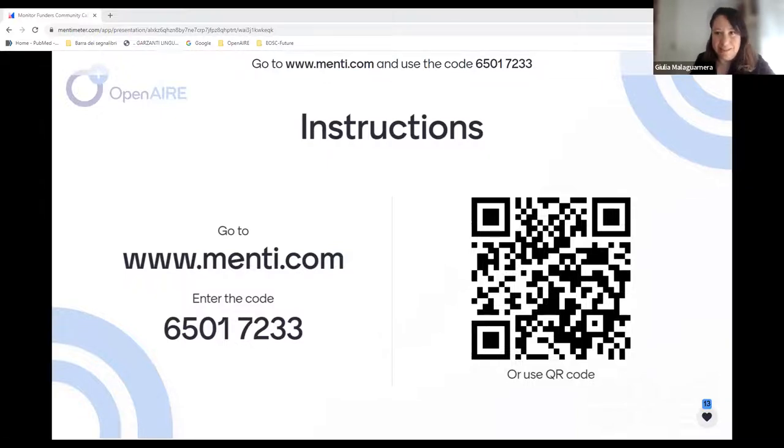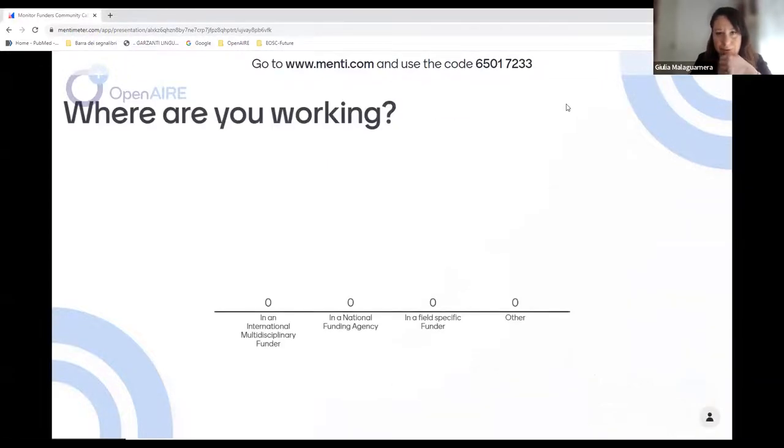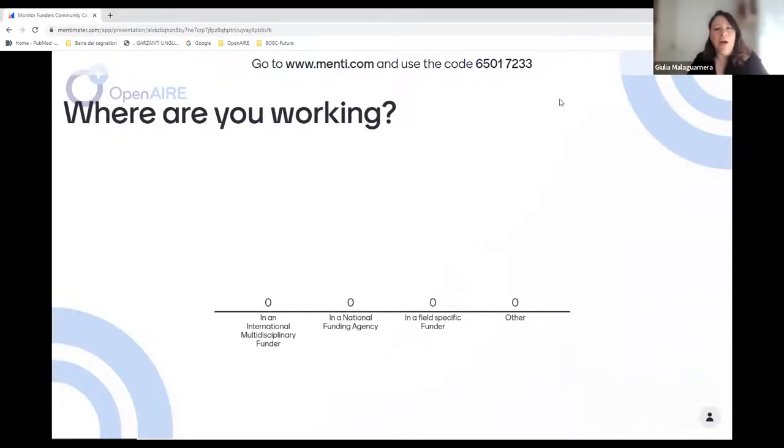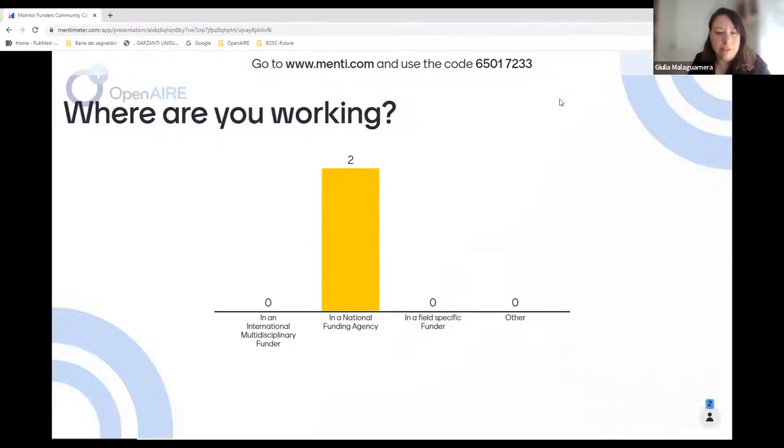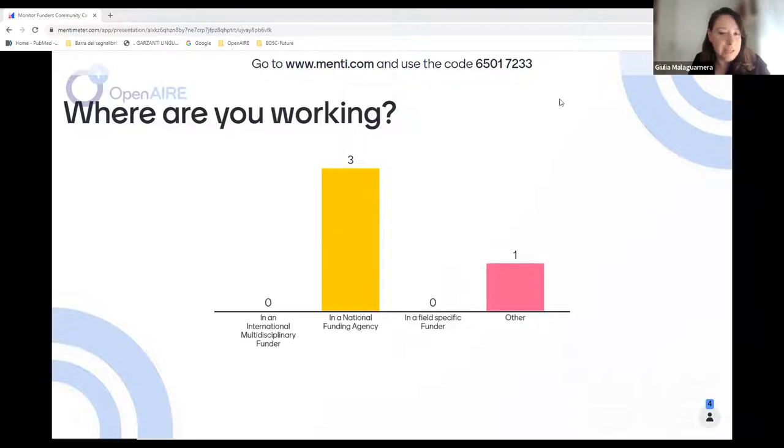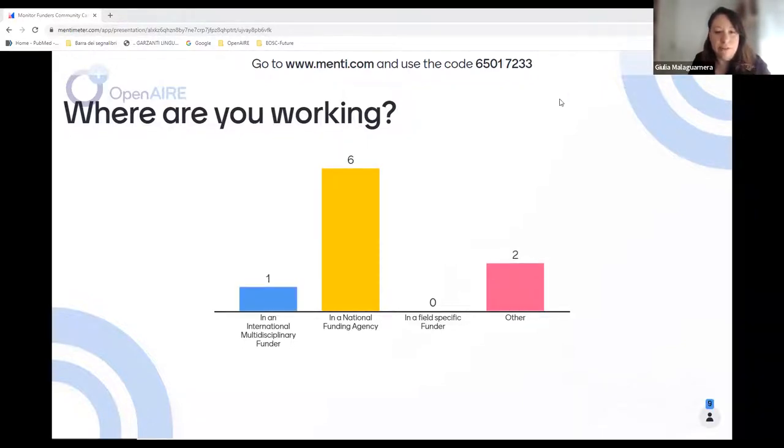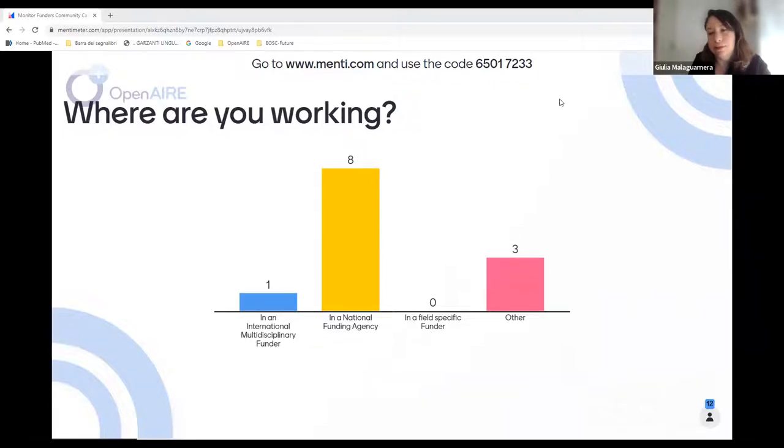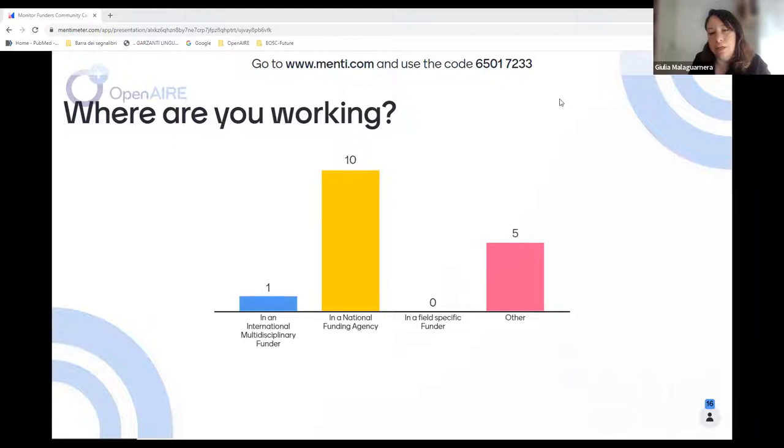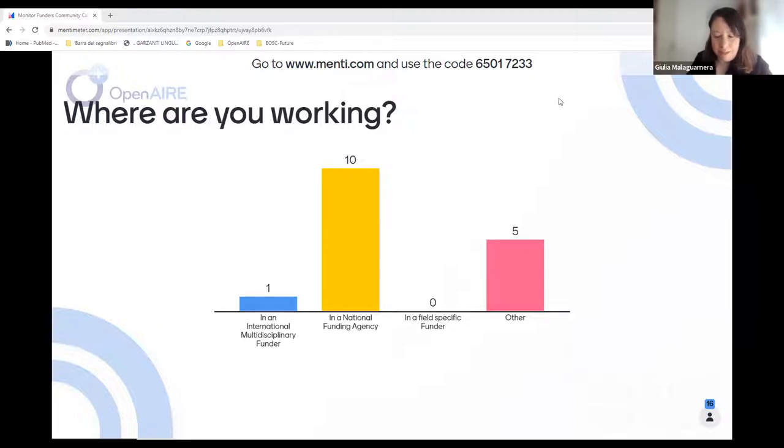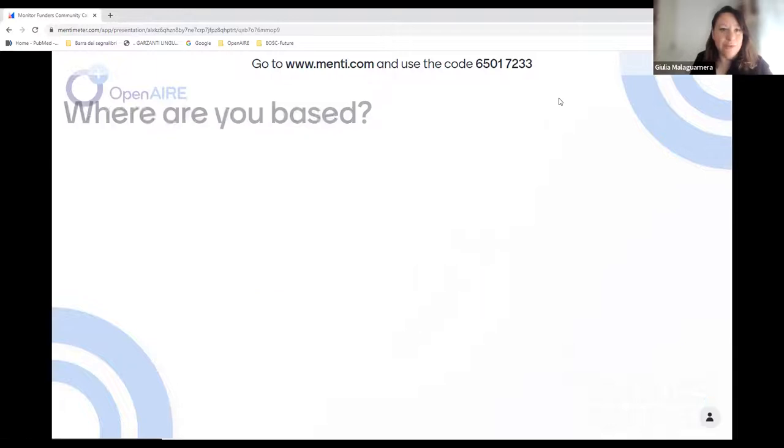I see that you are joining. Good, so we can start. I would like to ask you, where are you working? If your funding is national funders, field specific funders, or international multi-shipping funders.